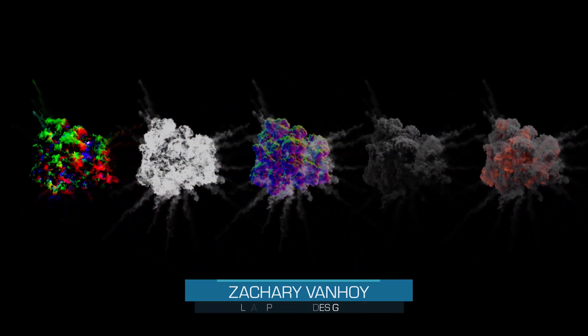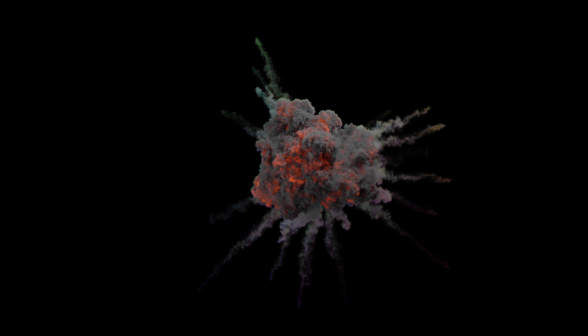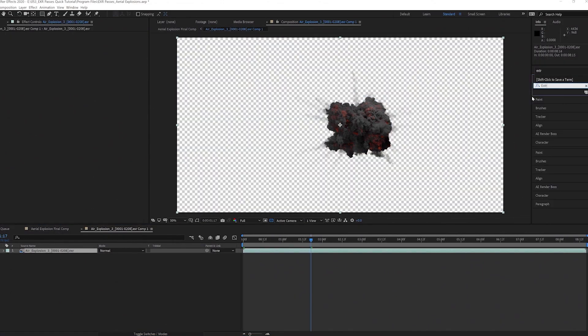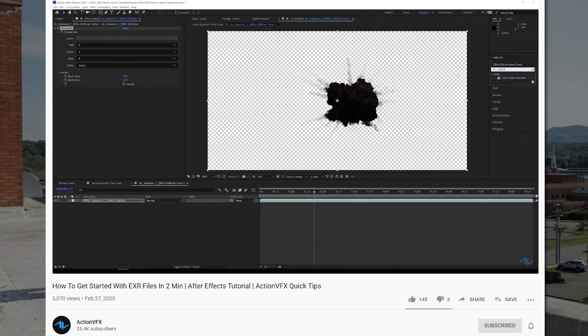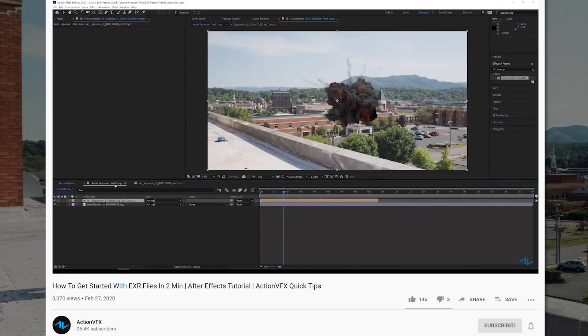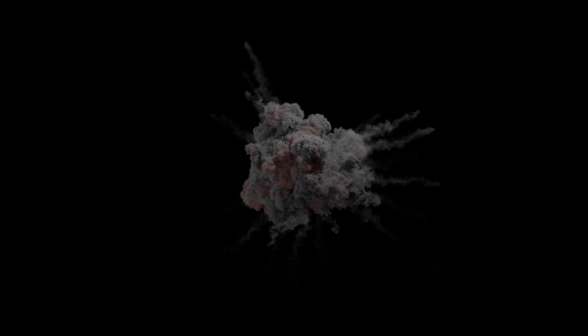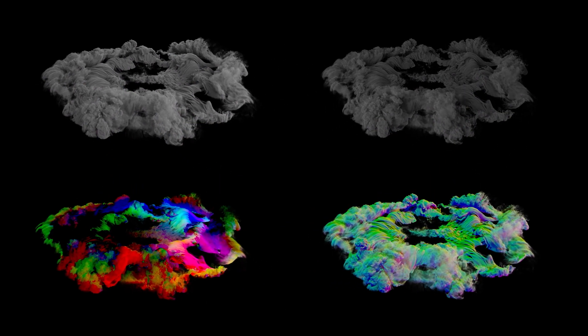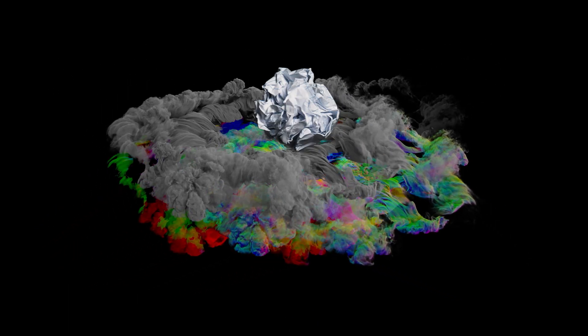What's up everyone, I'm Zach from ActionVFX and I'm back to talk more about EXR files. In the first tutorial, we covered how to properly setup EXR files in After Effects. Check that out if you haven't, because today we're taking that setup and going more in depth with the different passes to create a variety of effects that can take your shot to the next level. Let's get started.